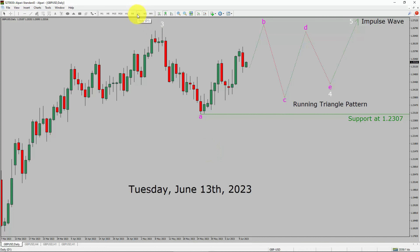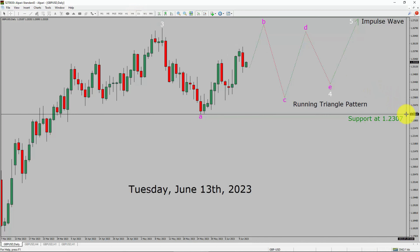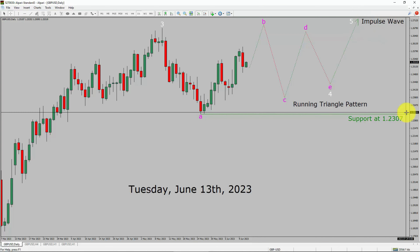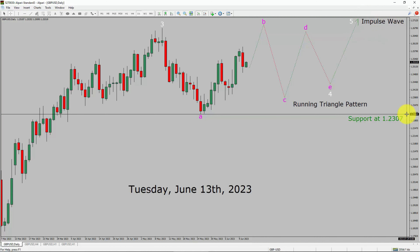Inside the daily time frame, the trend is up in the Pound Dollar currency pair. Daily time frame support is present at the 1.2307 price level. Price action is most likely going to complete a bearish wave 4 triangle Elliott Wave pattern. After that, I expect a bullish wave 5 impulse leg in coming trading days. A decisive bearish break below the 1.2307 support level is going to end the uptrend in the daily chart of GBP/USD.